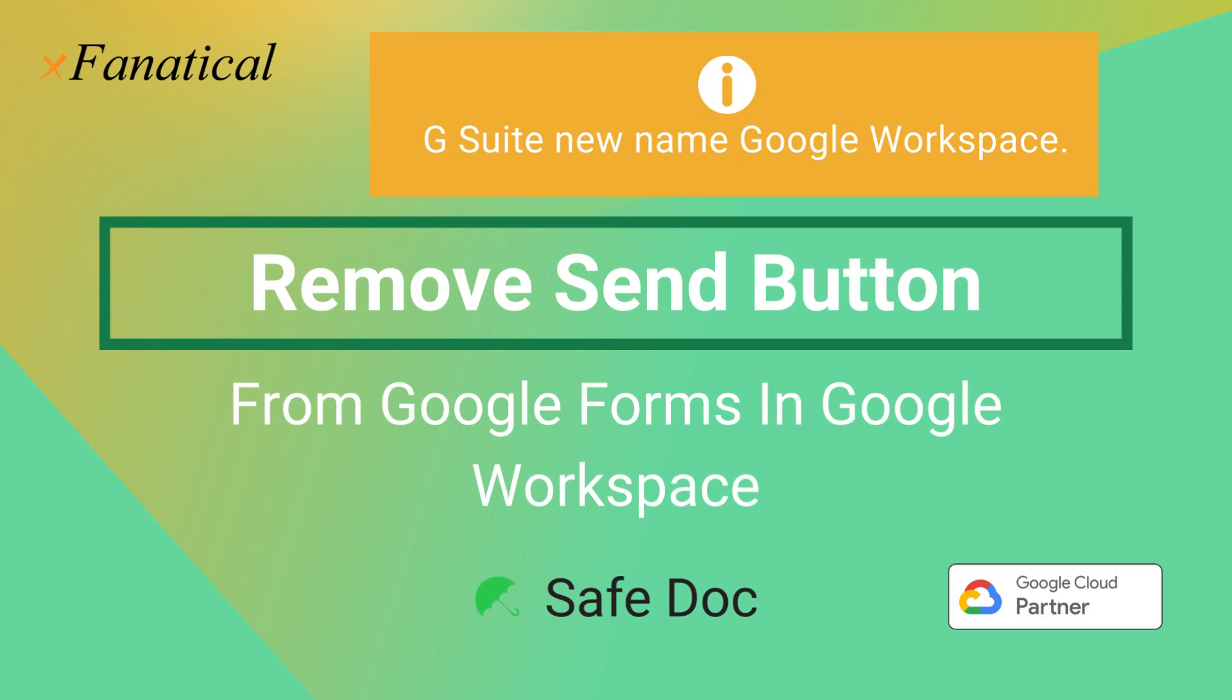Hey, Jason from XFanatical here. In this short video, I'm going to demonstrate how SafeDoc can remove the send button on Google Forms.